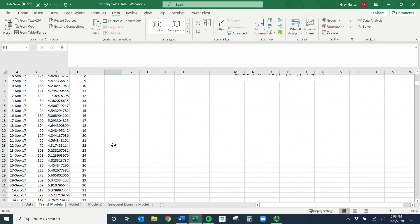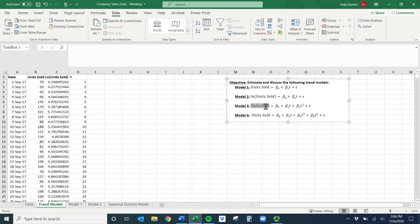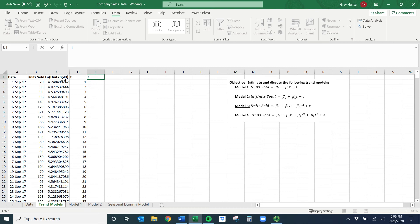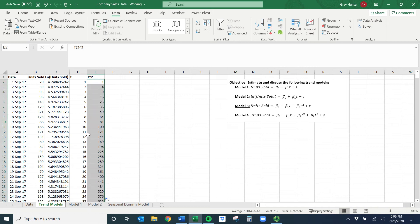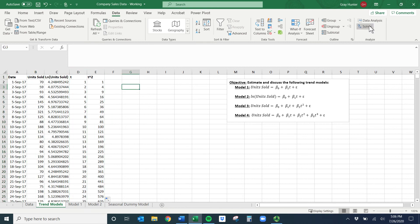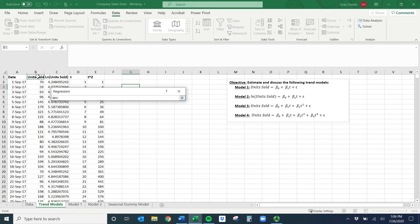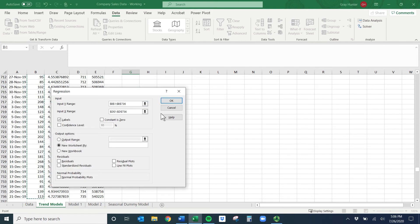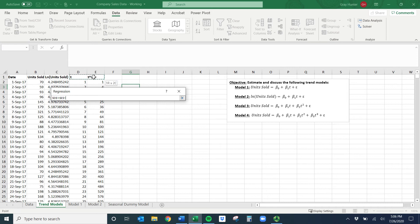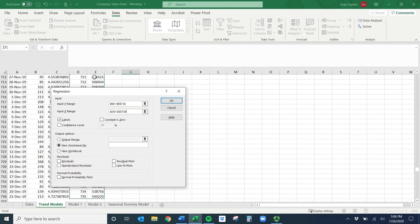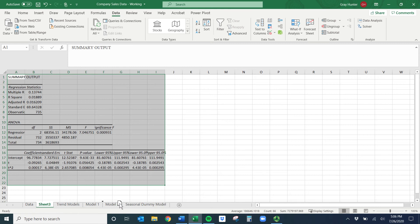Model three is a quadratic trend model: normal units sold as Y, with T and T-squared as X variables. I need to create T-squared — I'll add a column and set it equal to T squared, then double-click it down. Now in Data Analysis > Regression, the Y variable is units sold and the X variable range includes both T and T-squared since it's a quadratic model.